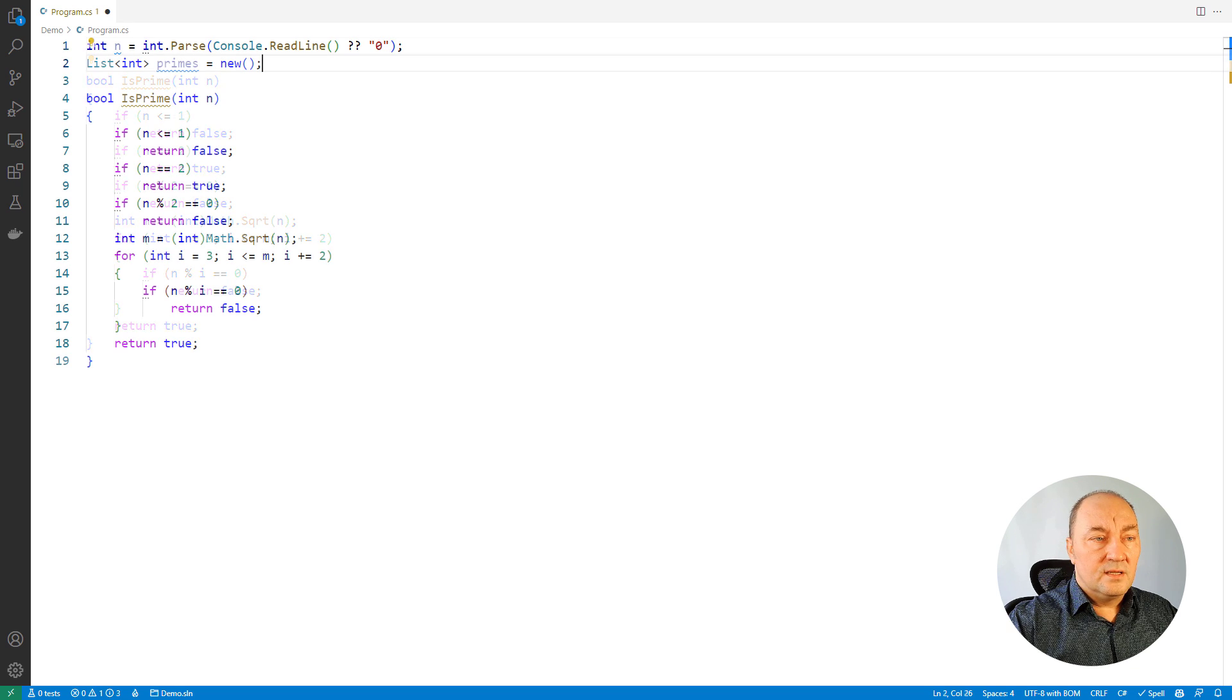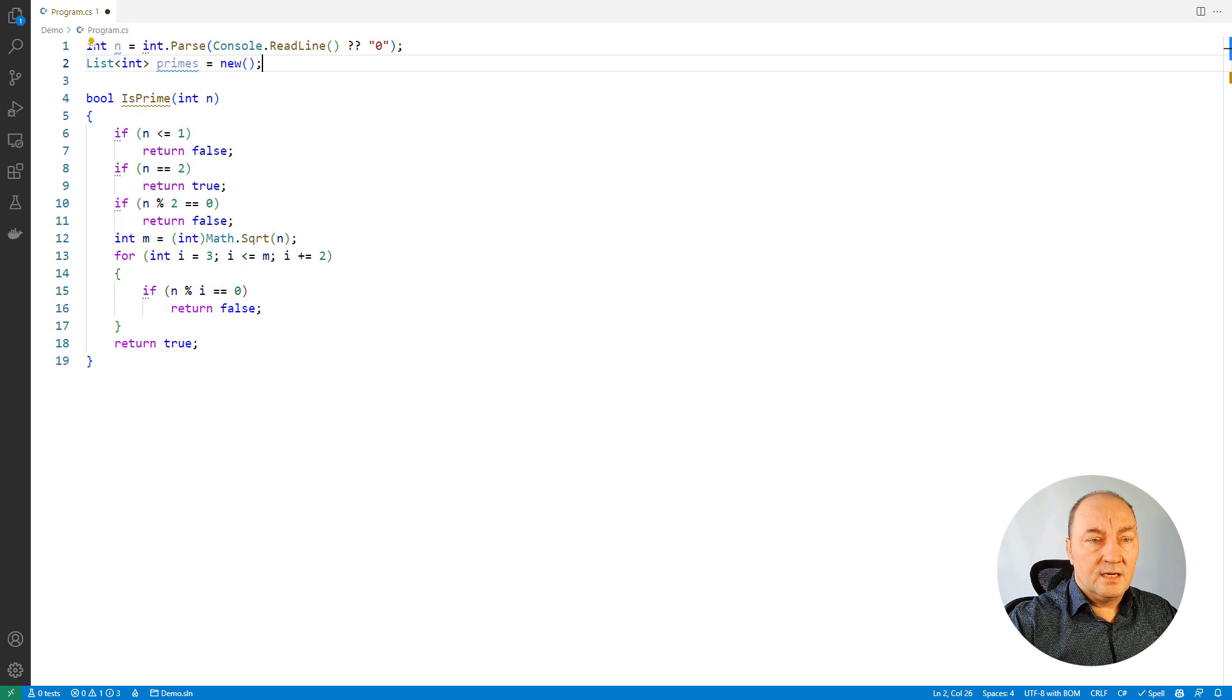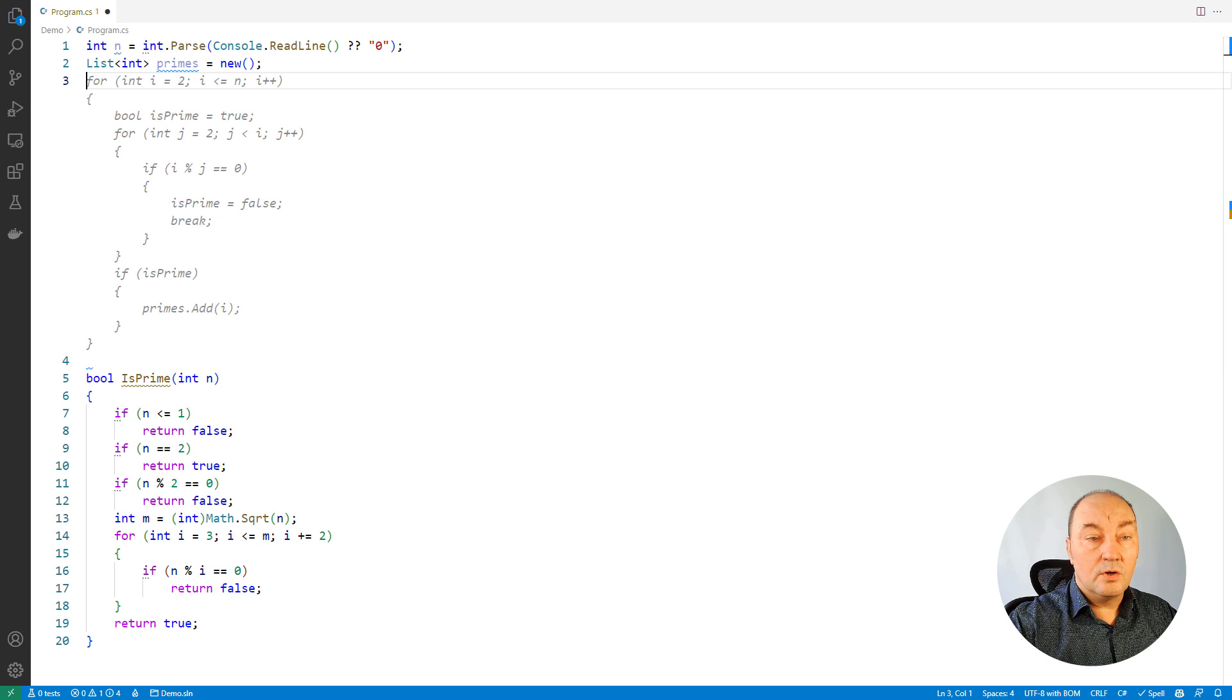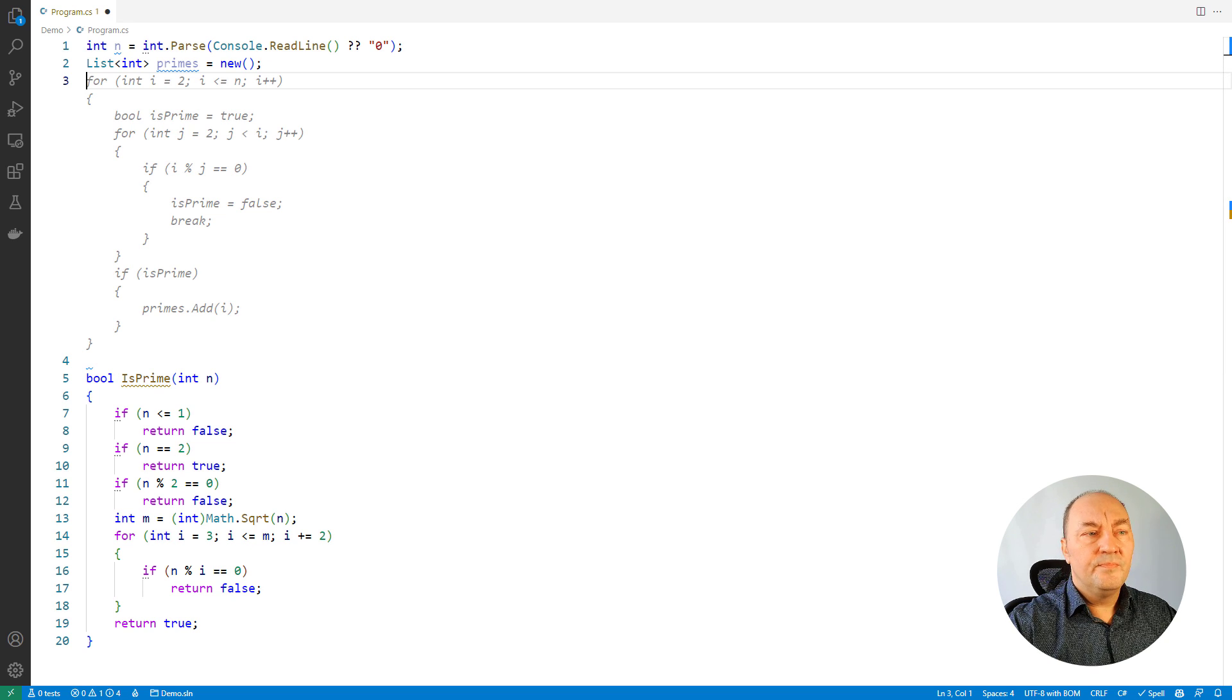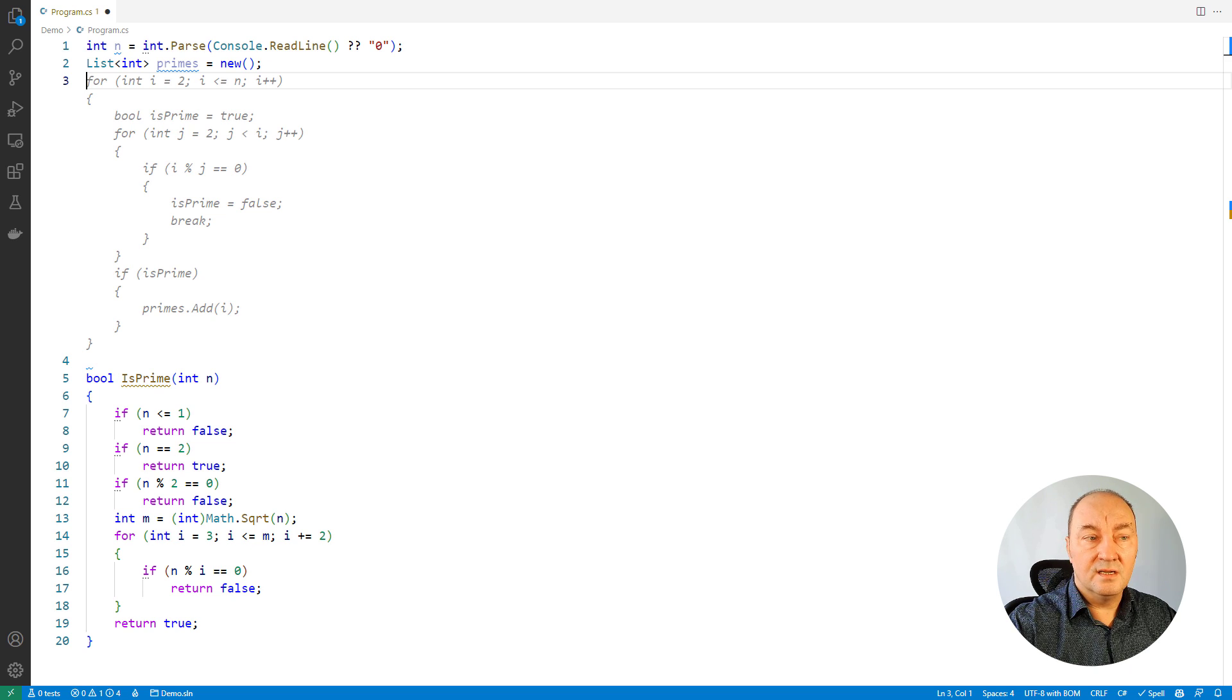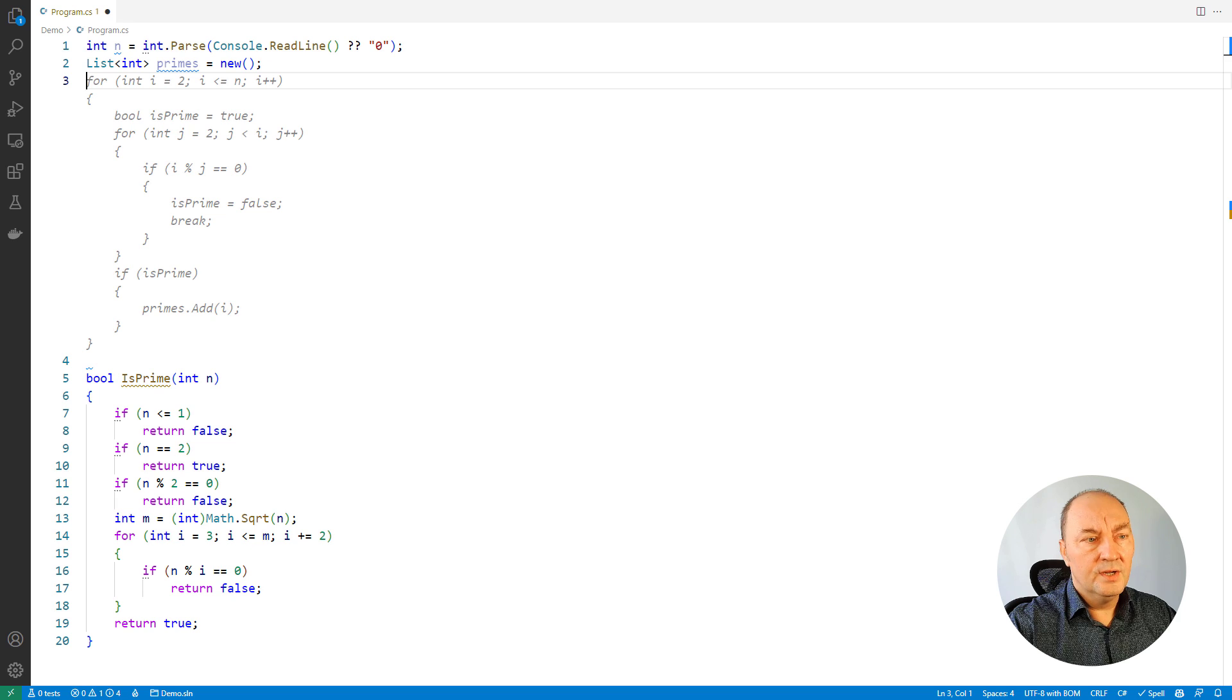Alright, I will create a list for prime numbers and here is what Copilot is suggesting next. It is already reading my mind. It thinks that I want to populate this list with prime numbers. I do.